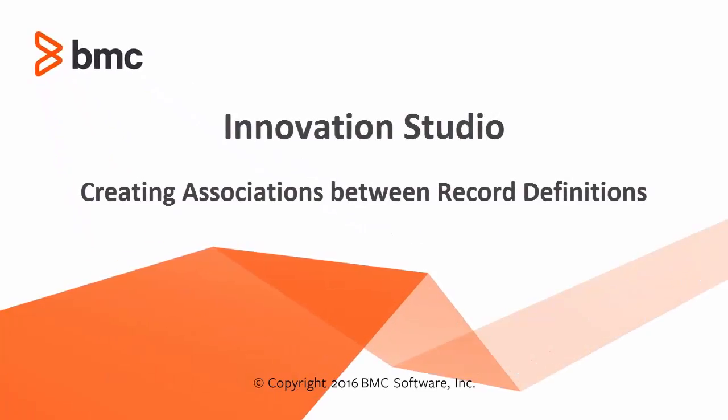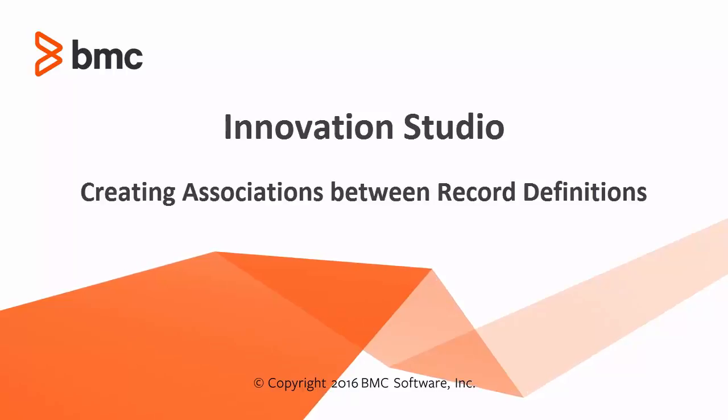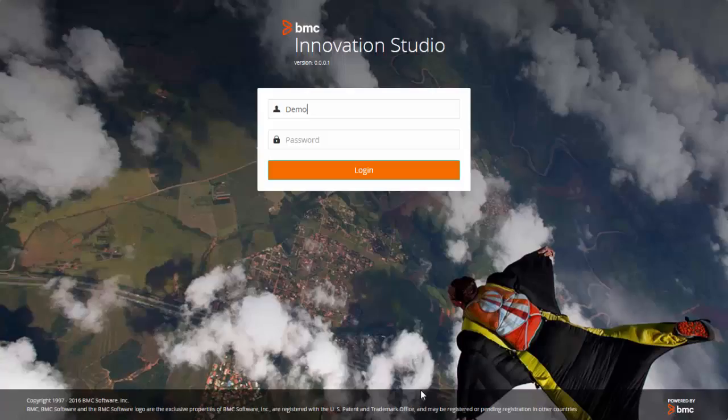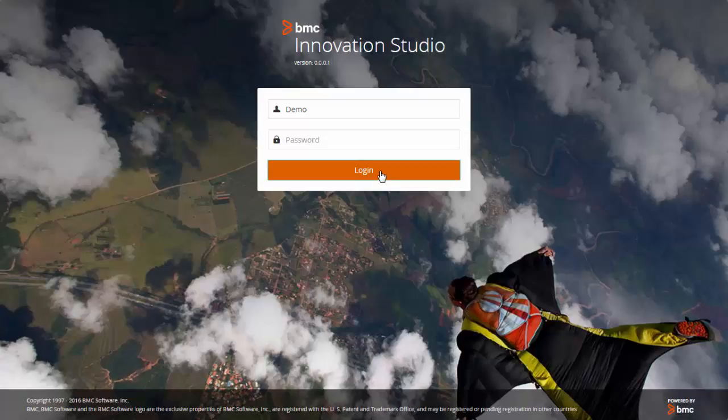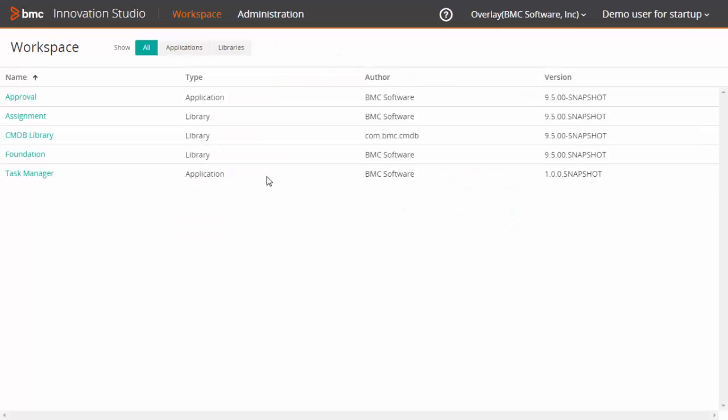Welcome to the video on associations. This video walks you through the steps to create an association definition between two record definitions. Let us now see how to create an association definition.